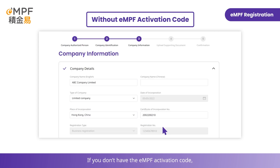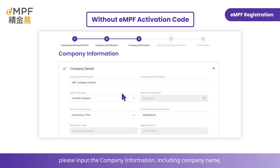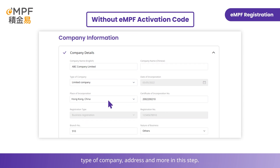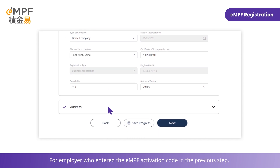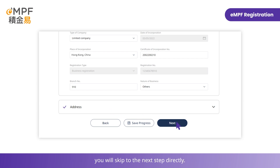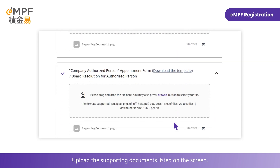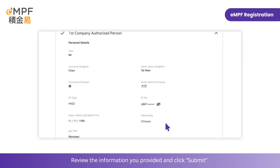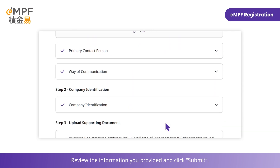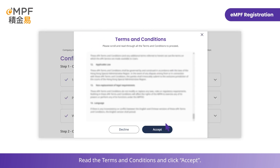If you don't have the MPF activation code, please input the company information including company name, type of company, address, and more in this step. For employers who entered the MPF activation code in the previous step, you will skip to the next step directly. Upload the supporting documents listed on the screen. Review the information you provided and click Submit. Read the terms and conditions and click Accept.